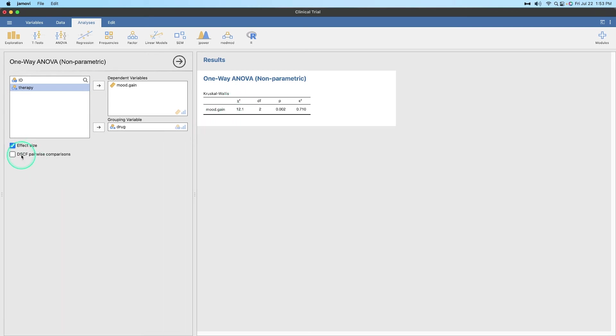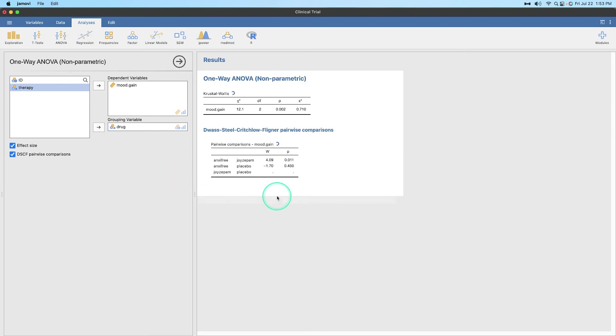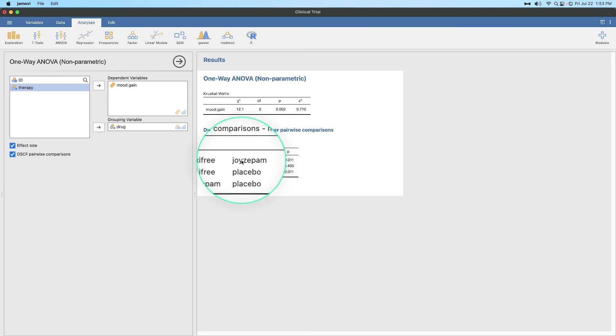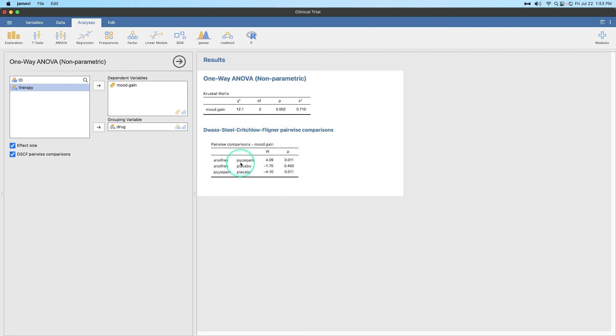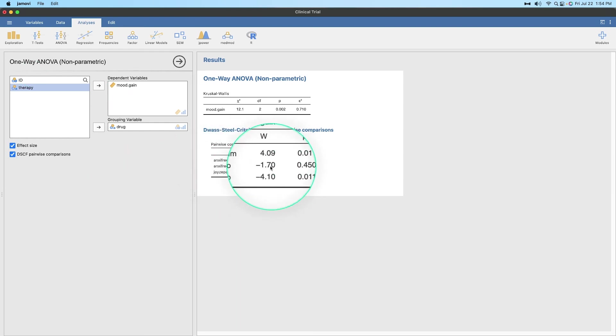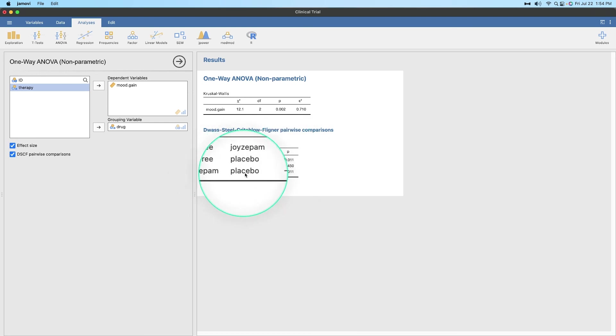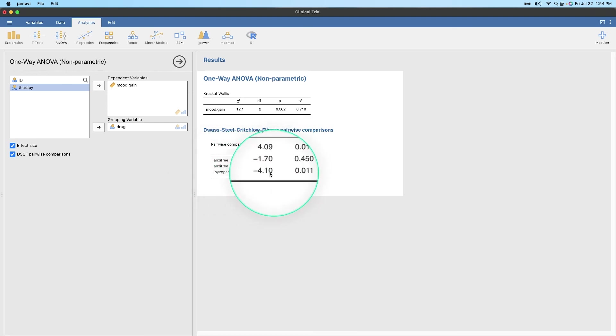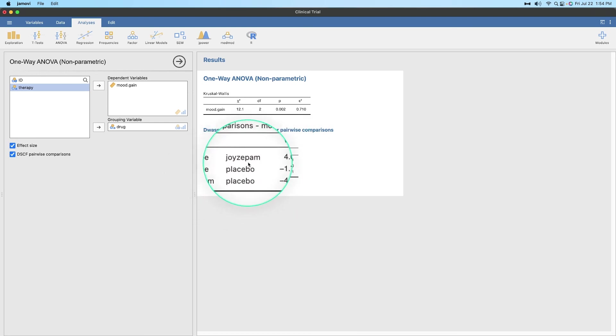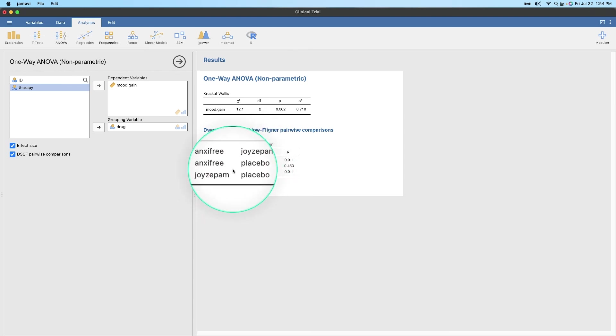And then let's get us our DSCF pairwise comparisons. So this is going to give us a Wilcoxon ranked pairing. So anxifree to joyzepam has a W of four. That's a significant difference there. And it's a positive four, which means anxifree, I believe, has a greater... No, I think it's the other way around. Joyzepam is higher mood gain. But I have to get... They don't have descriptives here. Anxifree to placebo, no difference there. And joyzepam to placebo is negative. So yeah, joyzepam is the one that leads to the highest mood gain.